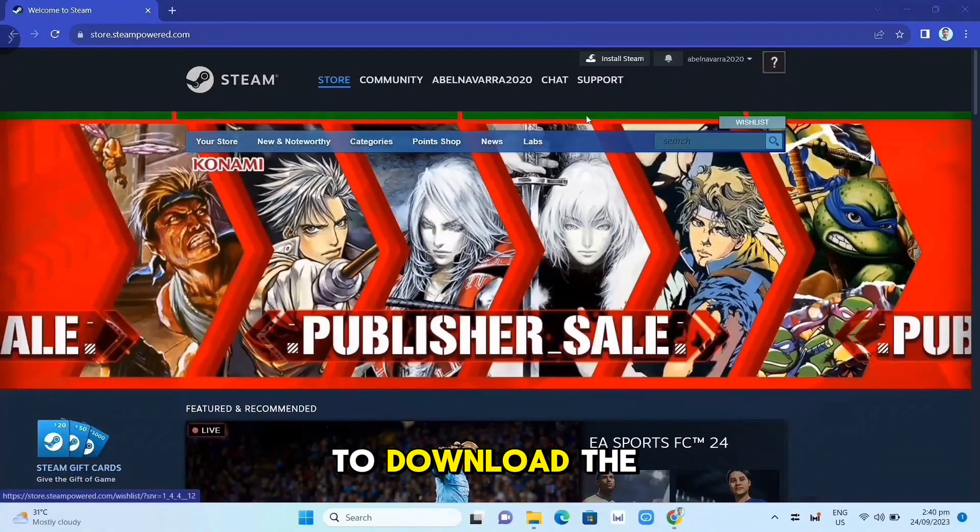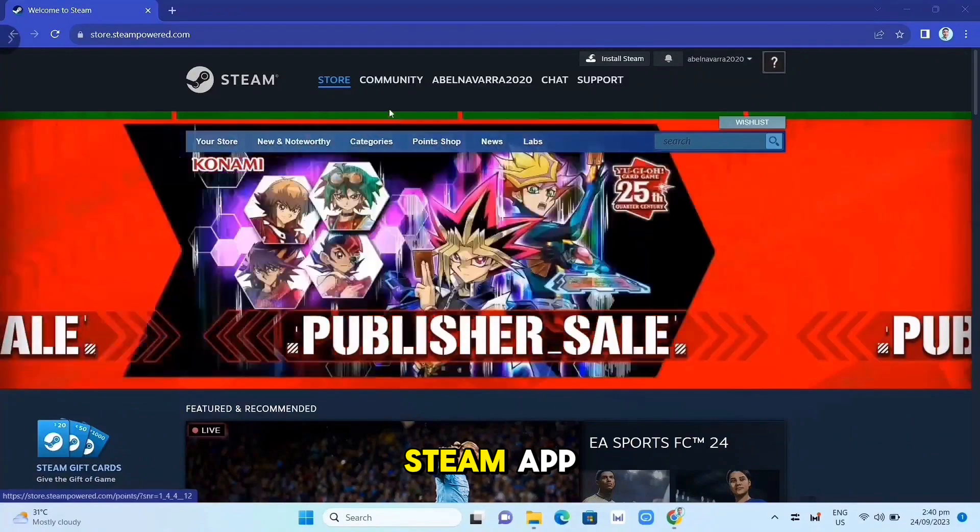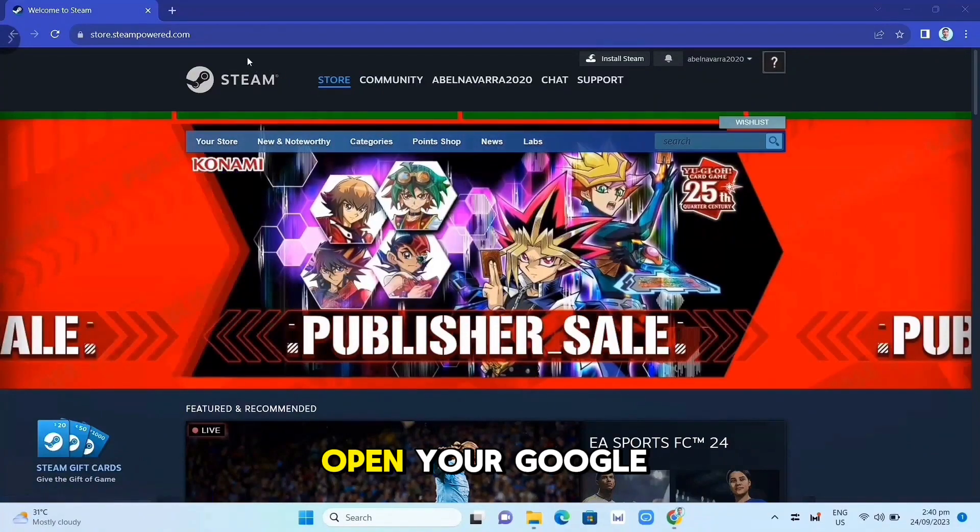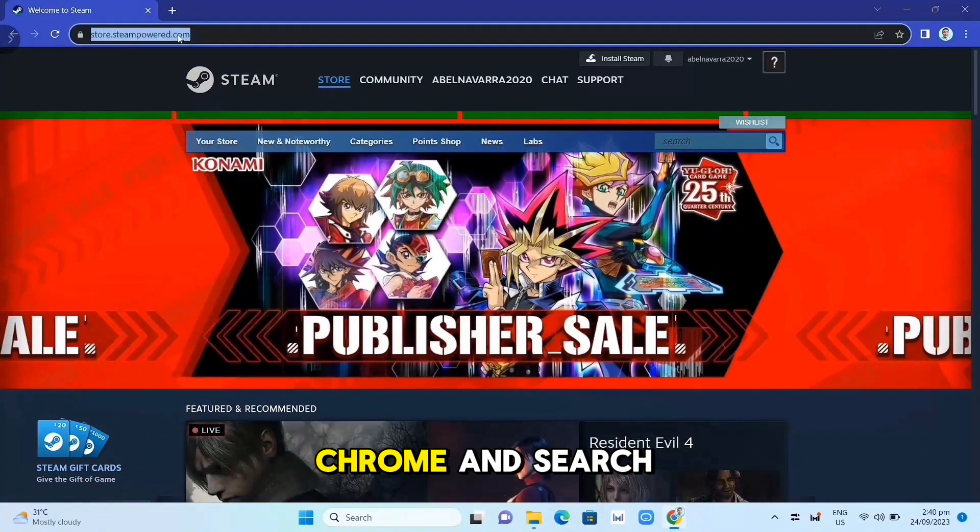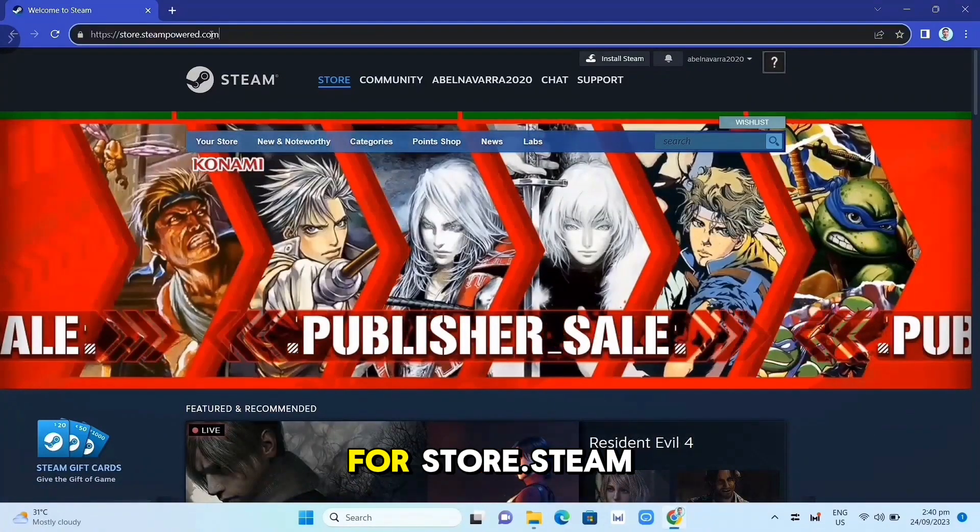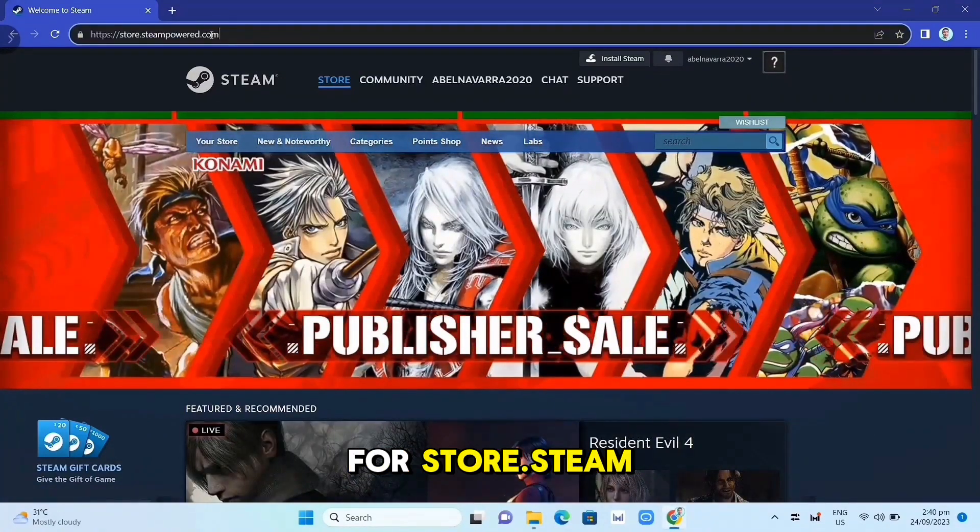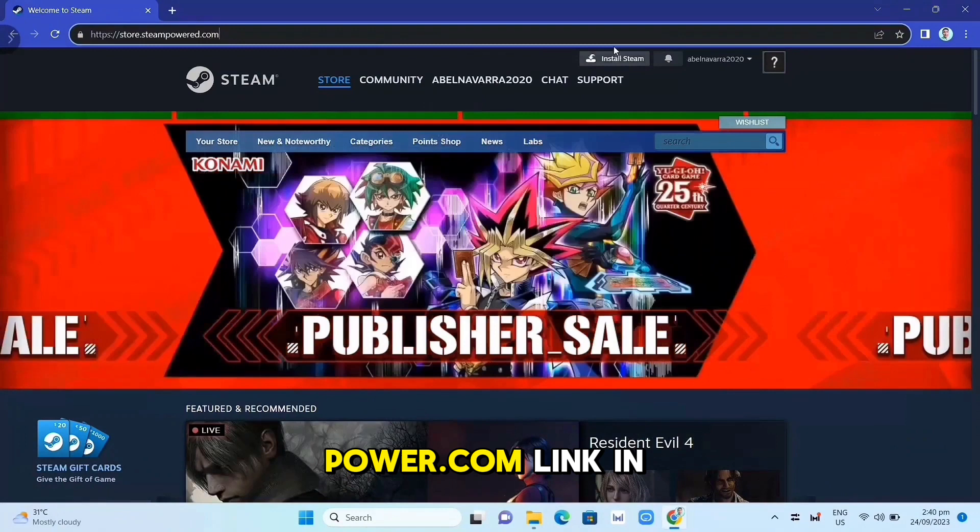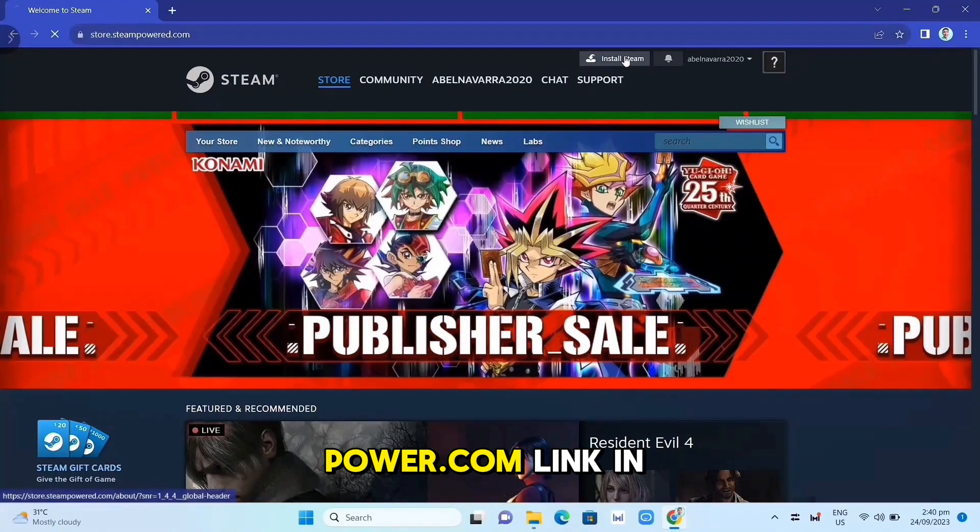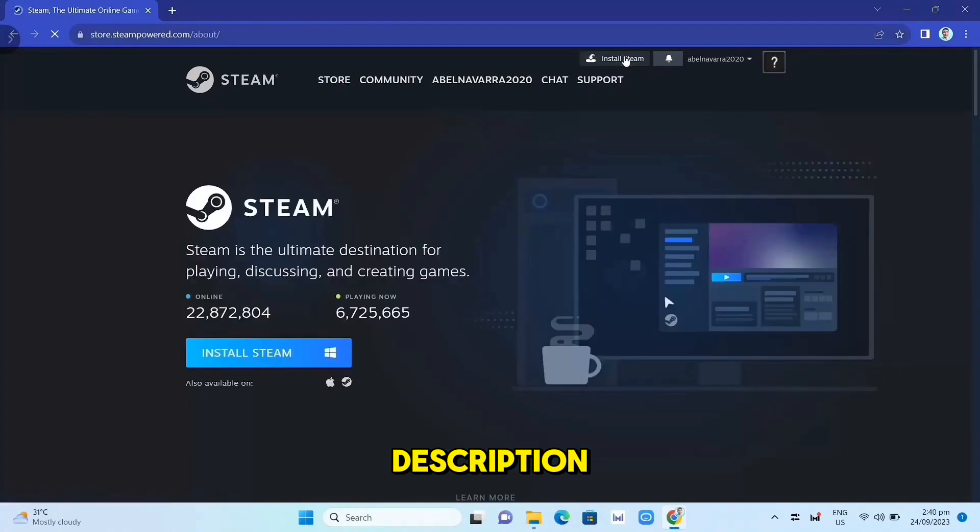First, we need to download the Steam app. Open your Google Chrome and search for store.steampower.com. Link in description.